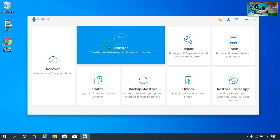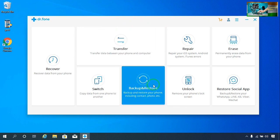Here you can see the backup feature — you will be able to backup and restore all the data from your iPhone and simultaneously your Android smartphone also, including all kinds of photos, contact numbers, and everything.